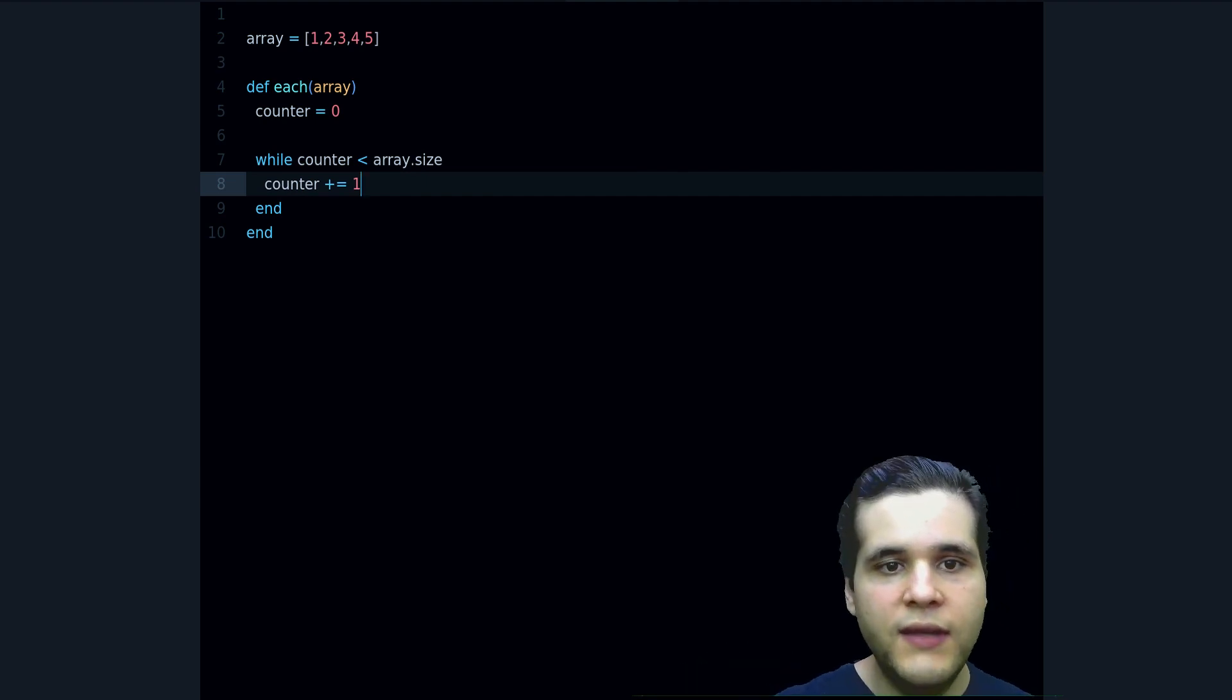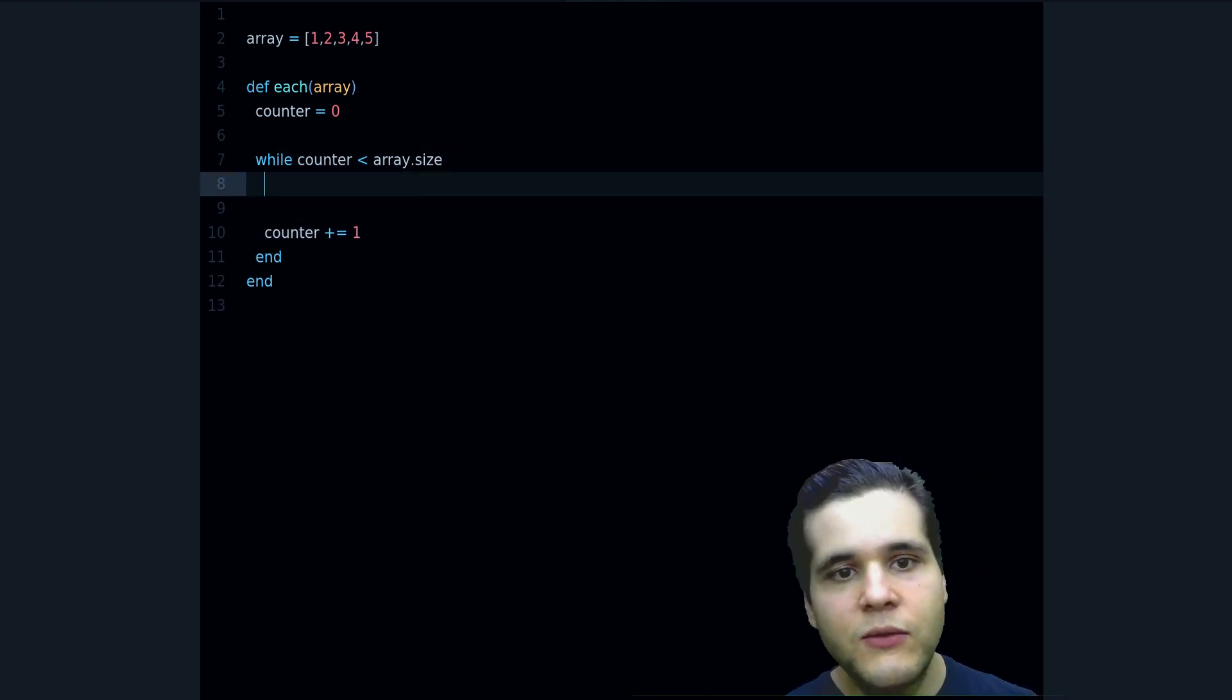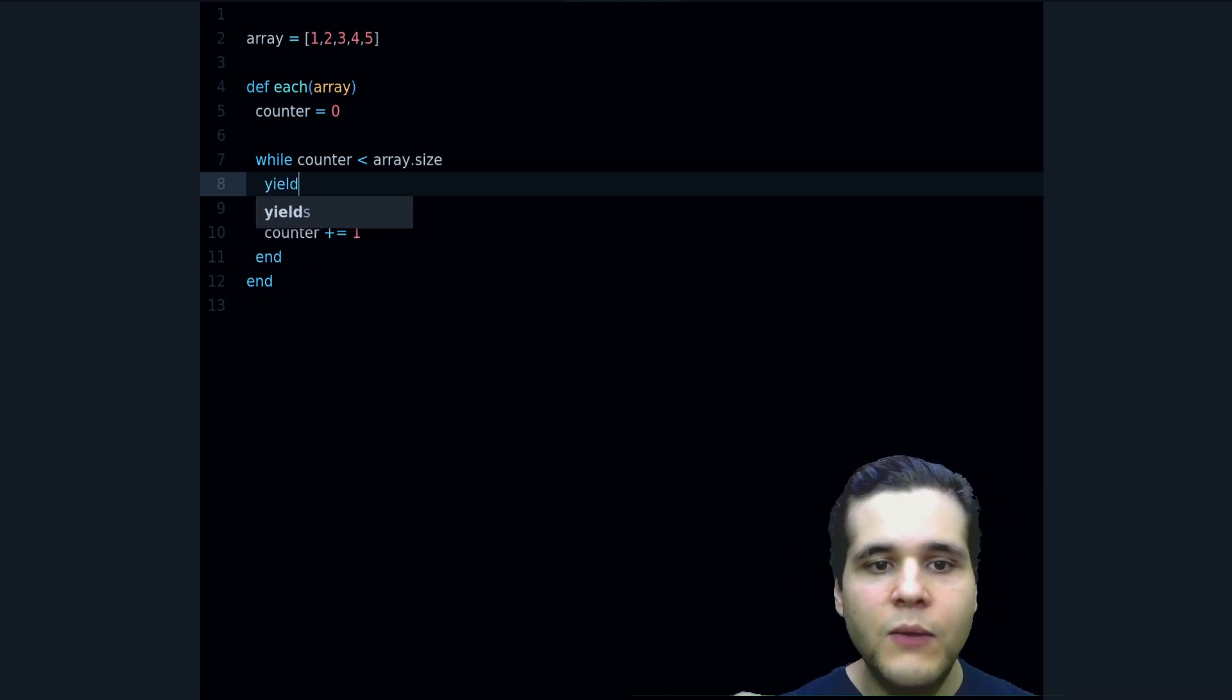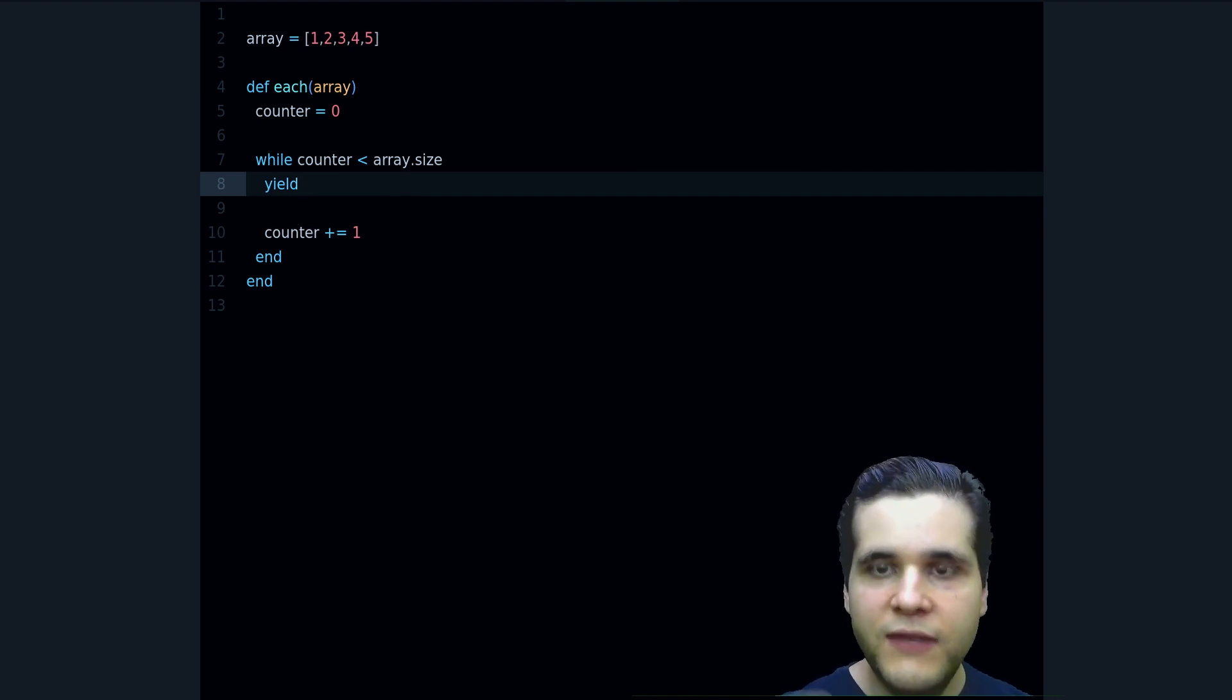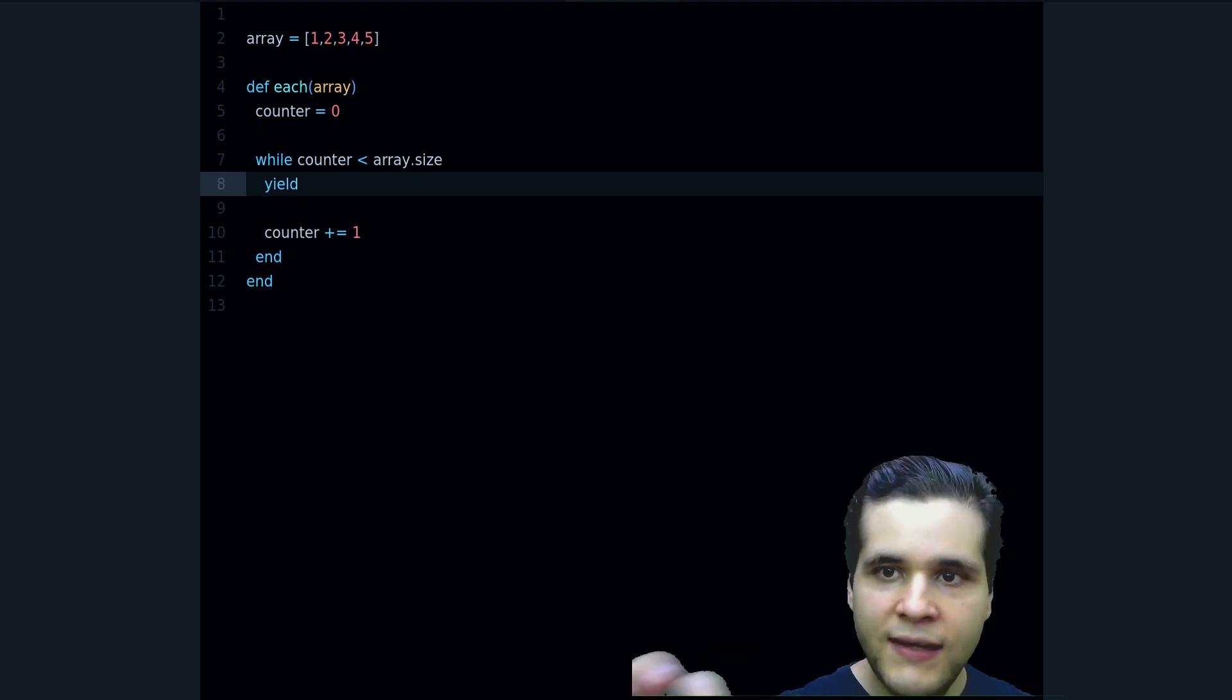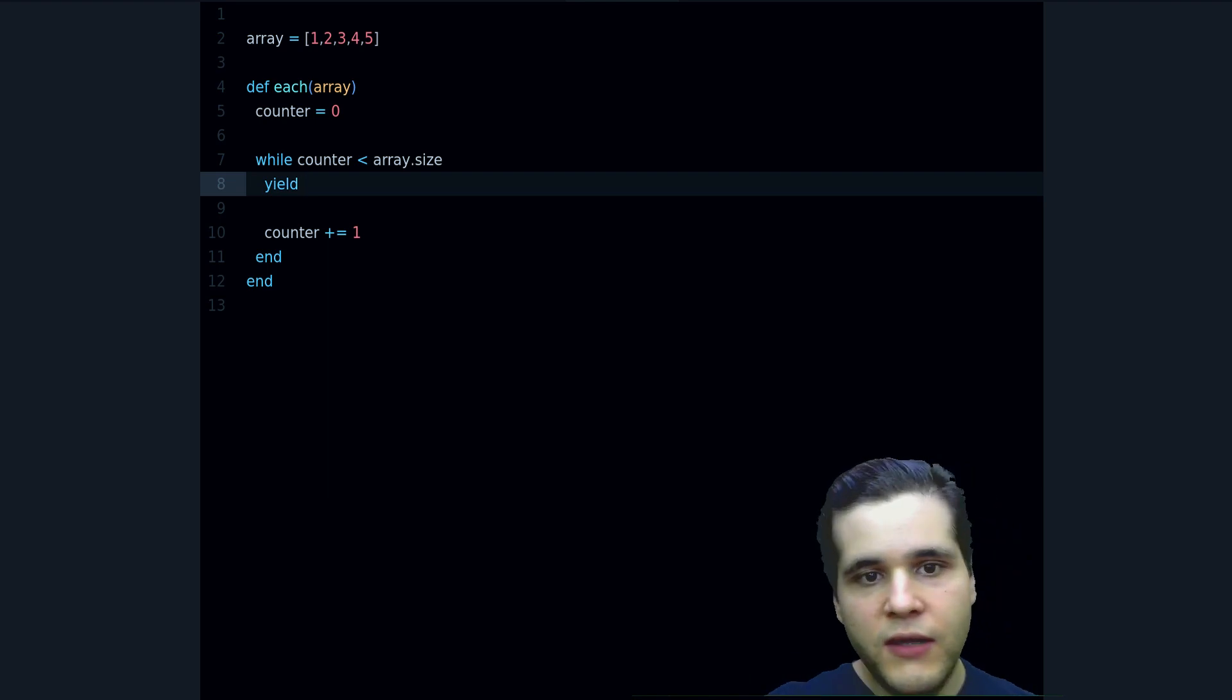And what do we do besides that? Well, we want to yield. What's yield? Well, yield is a Ruby keyword that we call the block and give it a specific parameter. So if you remember that n from a minute ago, that n comes from here, from the yielding.